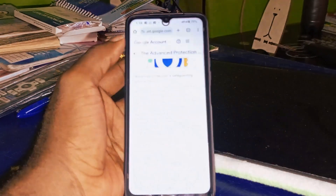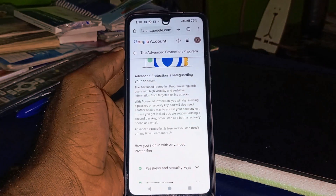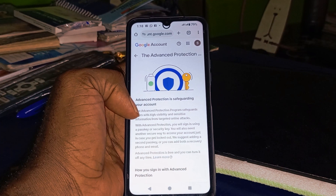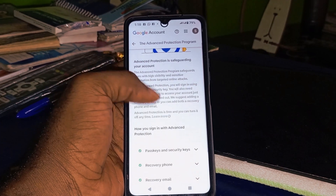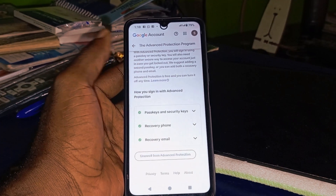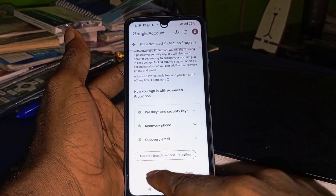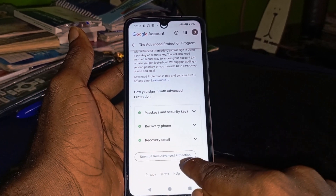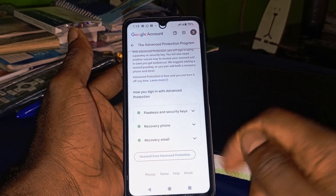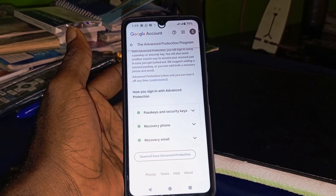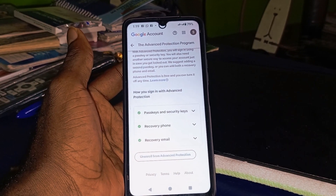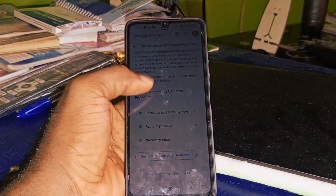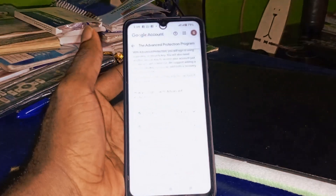That's going to take you right here. Advanced Protection is safeguarding your account, just like what you see right here. Scroll down and make sure you click on 'Unenroll from Advanced Protection'. Once you click on 'Unenroll from Advanced Protection', Google is going to send you a message that you have just turned off your Google Advanced Protection Program. It's that simple.